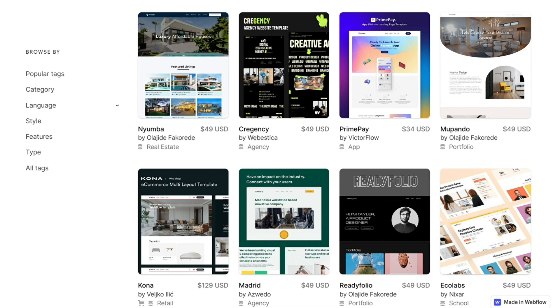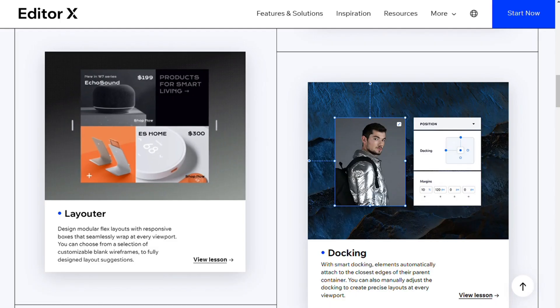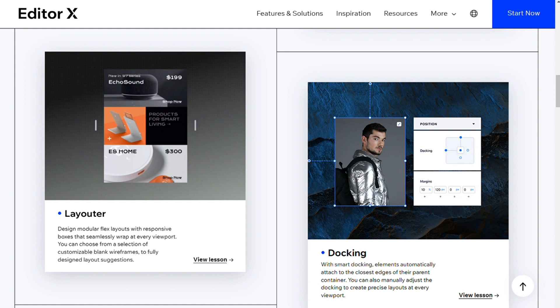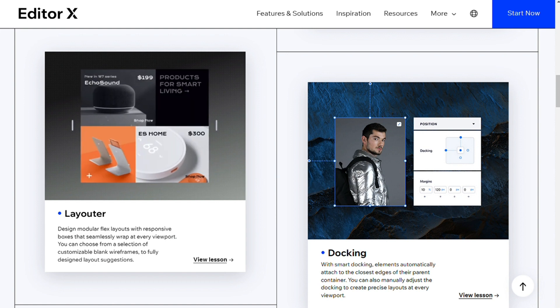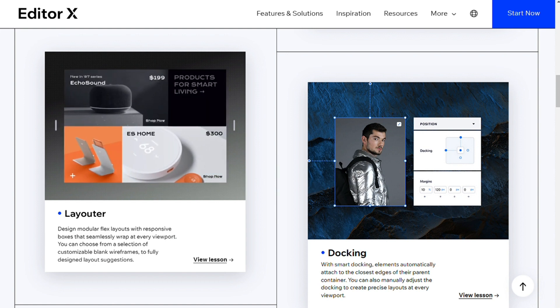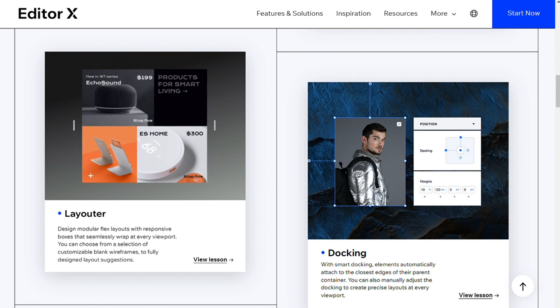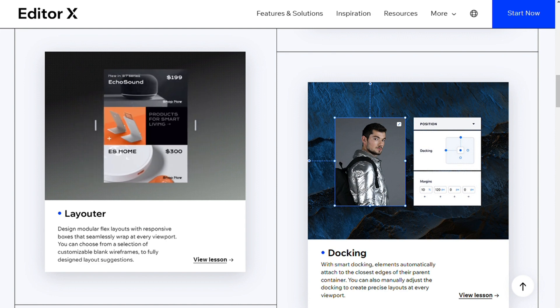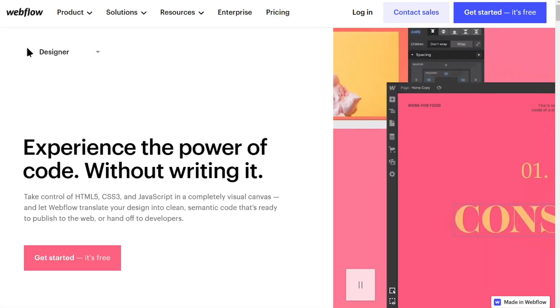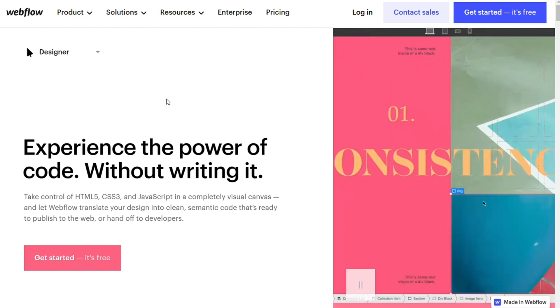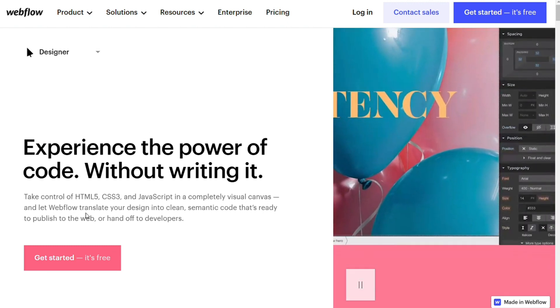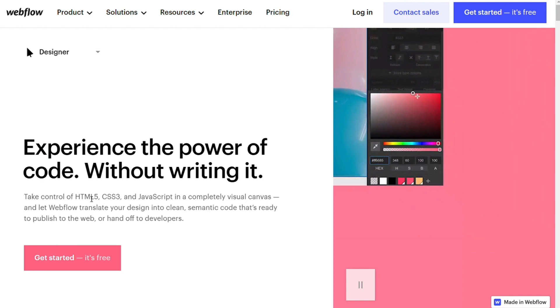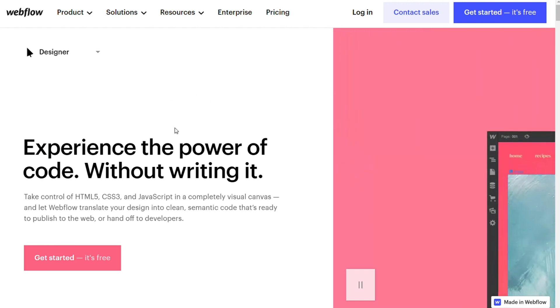For design control, one of the major selling points of Editor X and Webflow is that you have total control over your website's appearance, particularly on mobile devices. Both platforms enable you to modify the breakpoints of any individual content element. Breakpoints determine when a content element changes its size or appearance as the viewer's screen size changes.